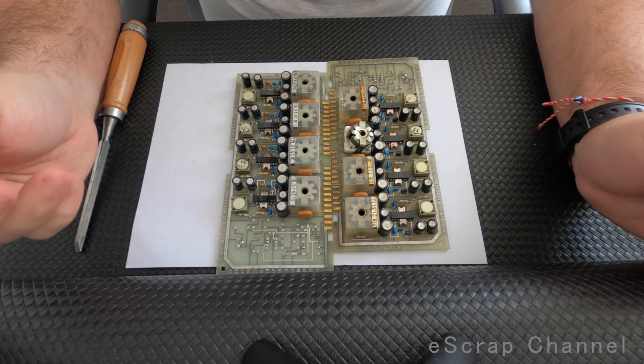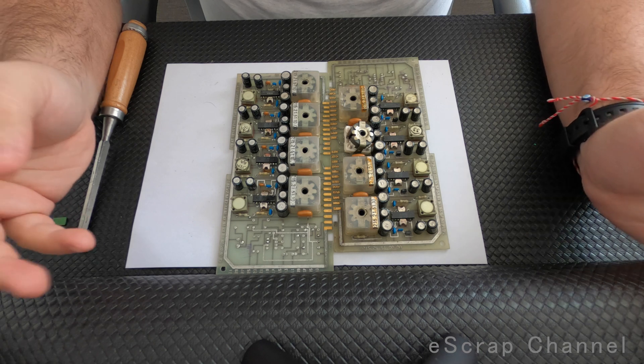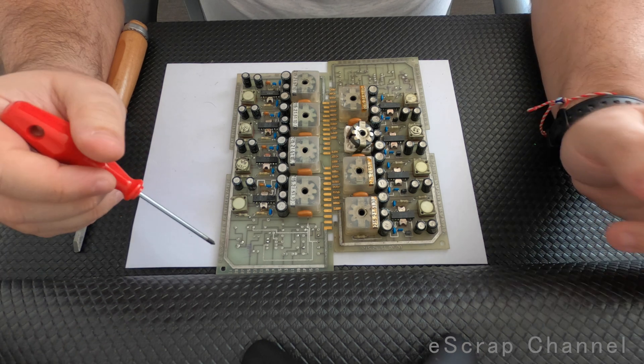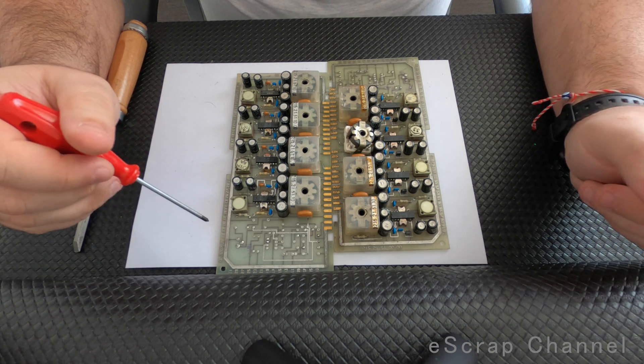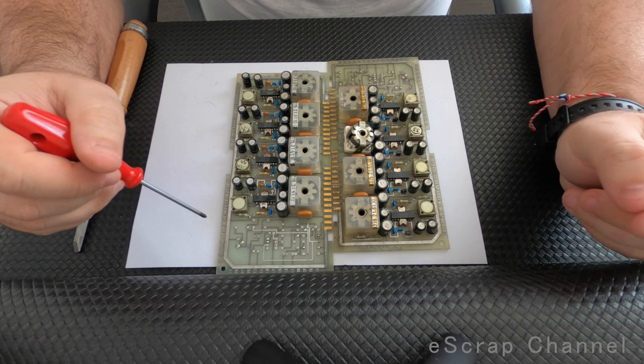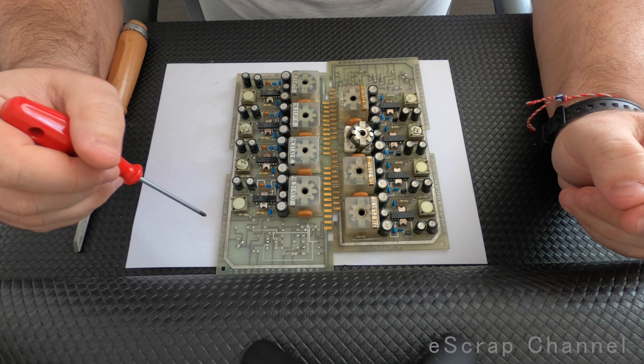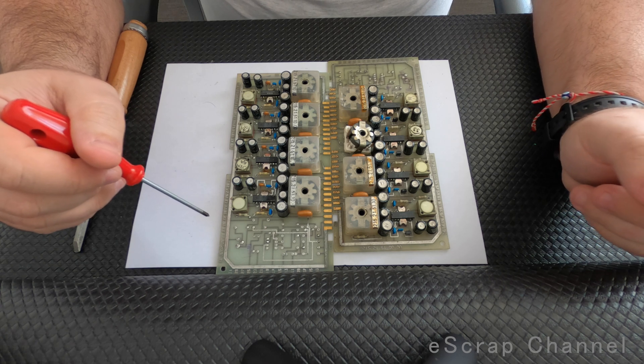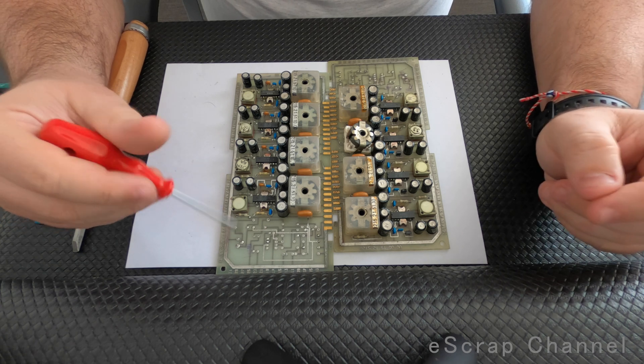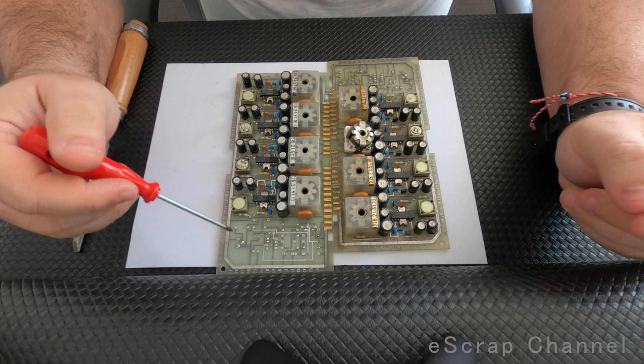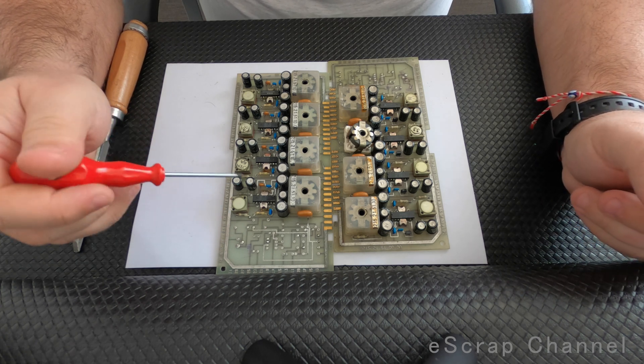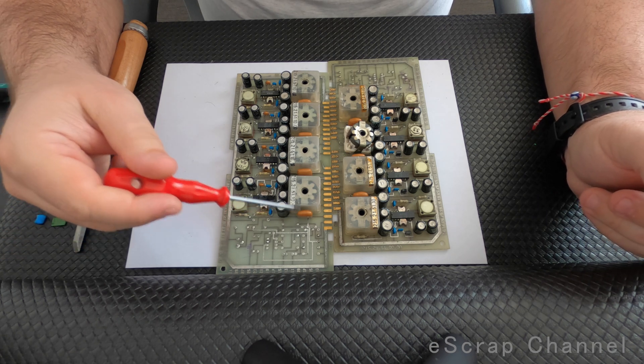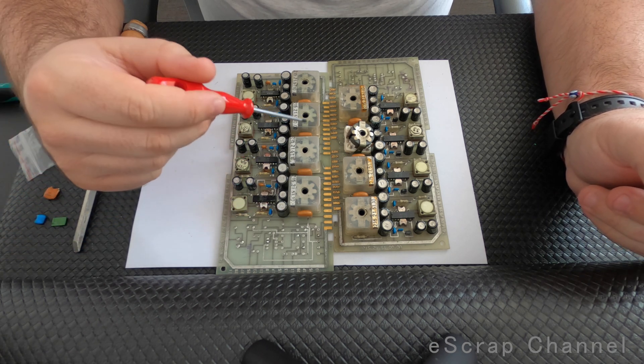Hello Scrappers, I decided to create this video and show you two of the boards I won this week on auction. Honestly, I have never seen before in my life bigger capacitors containing palladium than these ones that I have on these two boards.